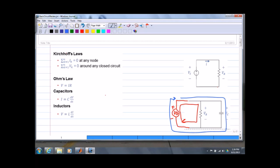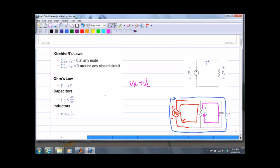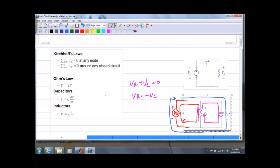I have another loop here where the sum of the voltages is also zero, and another loop where the sum of the voltage drops across that loop equals zero. Looking at one loop, I can say Vr plus Vc — the voltage drop across this capacitor — equals zero, so Vr equals minus Vc. Going backwards through this resistor is that sign convention thing.